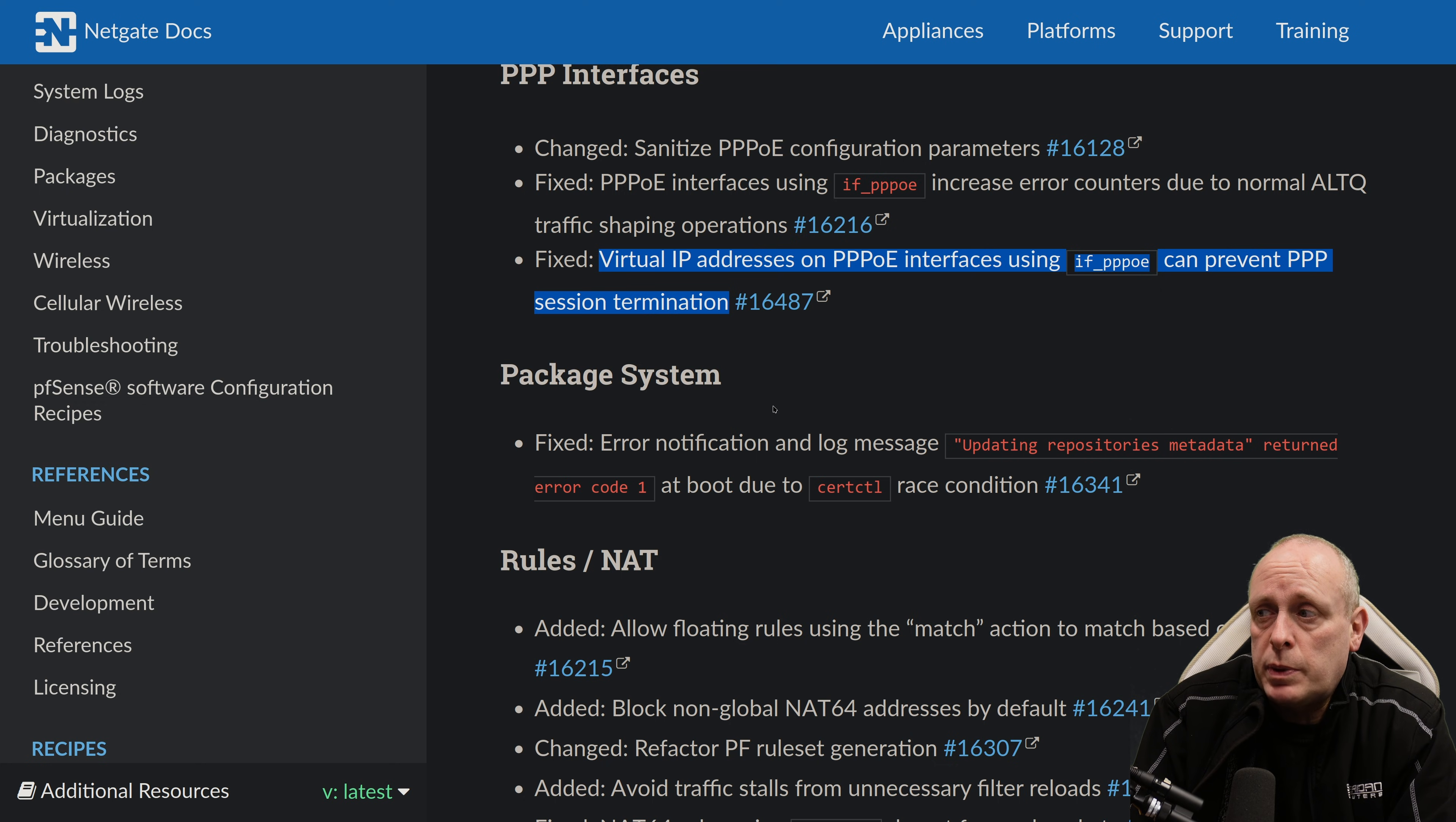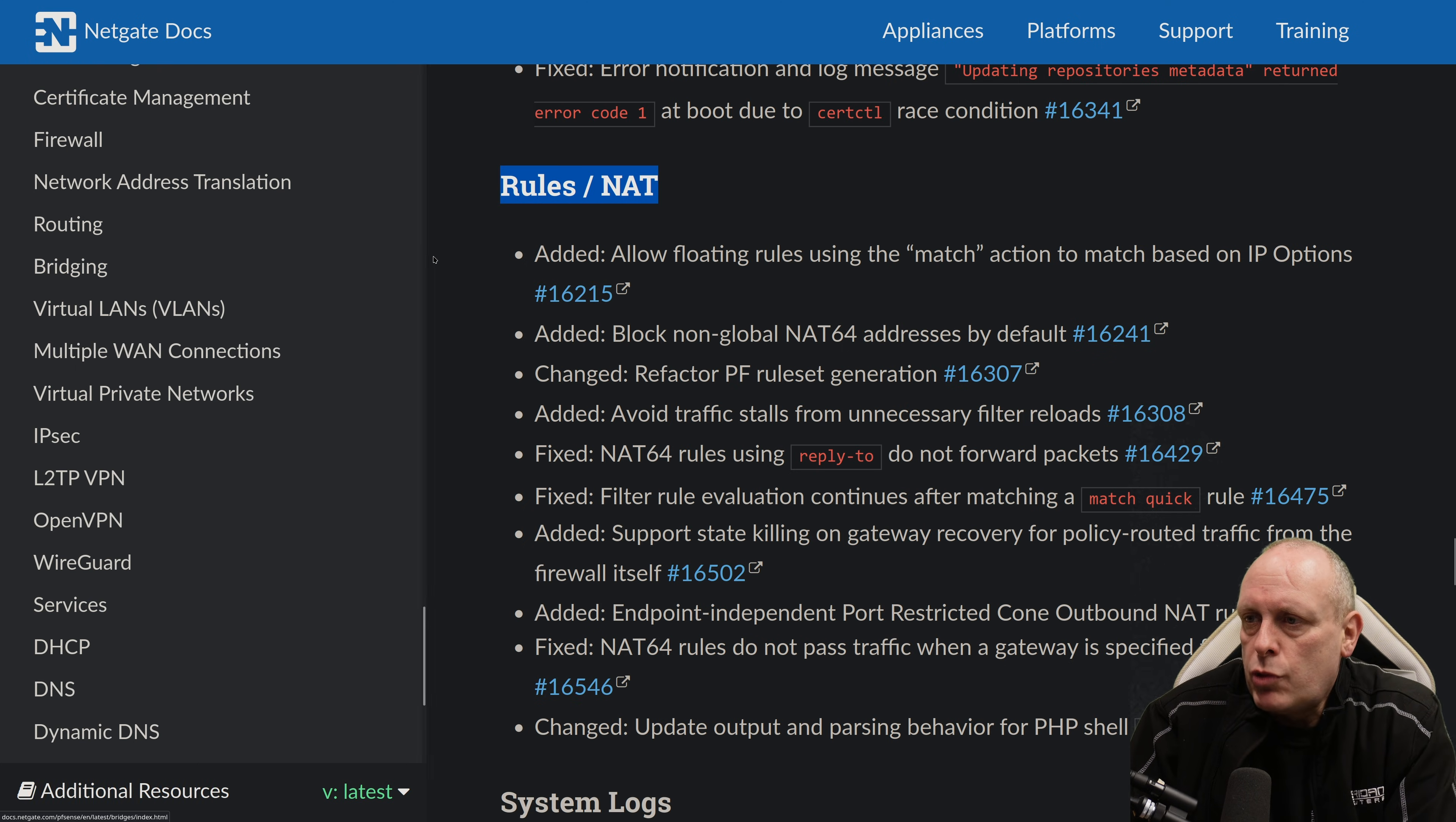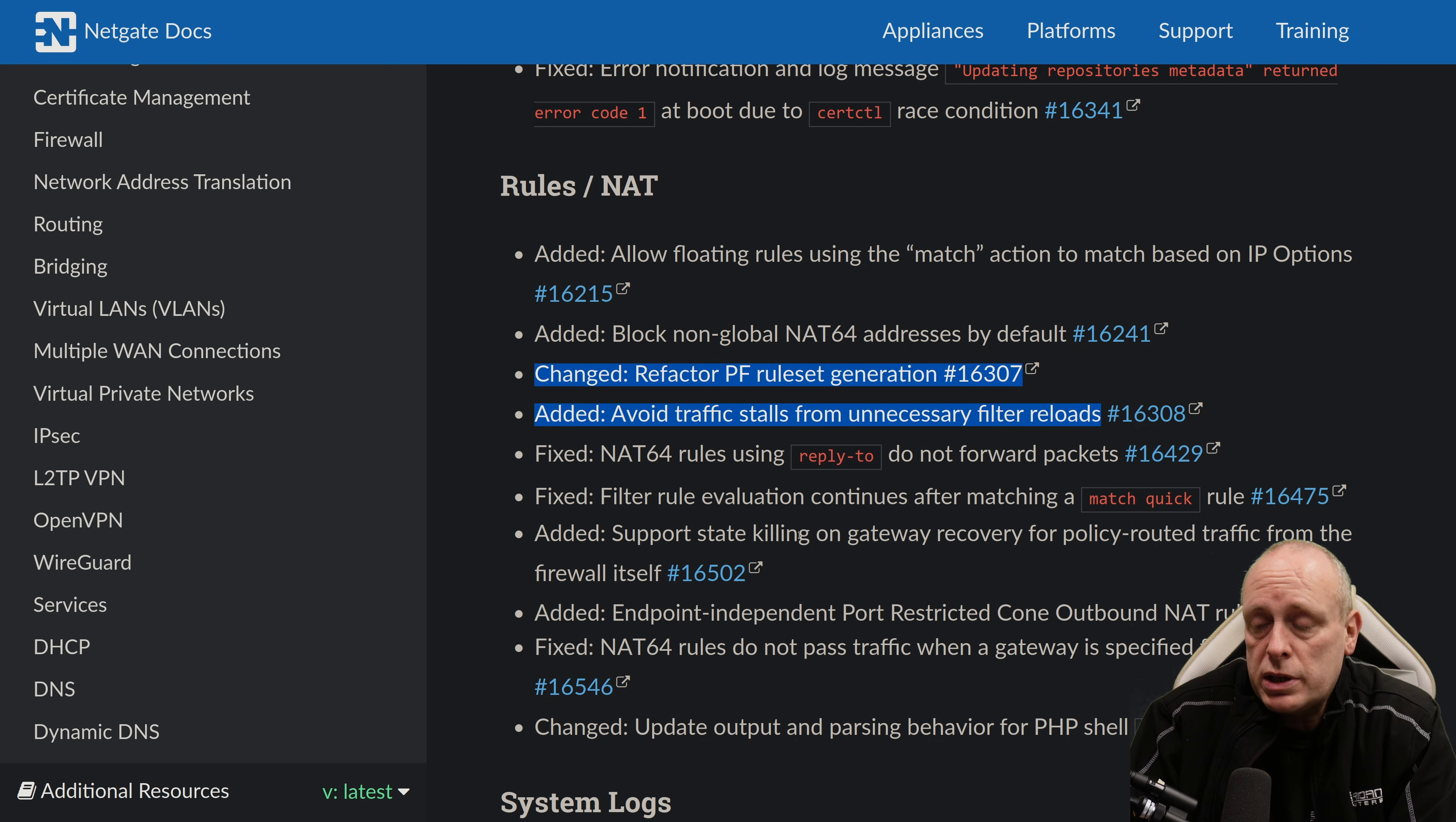the new IF_PPPoE driver can prevent PPP session termination. Under their package system, fixed error notification and log message, updating repository metadata, returned error code 1 at boot due to assertctl race condition. Okay, let's look at rules and NAT changes for firewall. They've added allow floating rules using the match action to match based on IP options. They've blocked non-global NAT64 addresses by default. Refactor PF ruleset generation and avoid traffic stalls from unnecessary filter reloads.